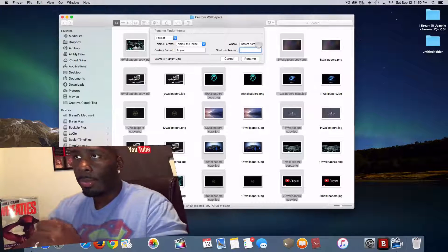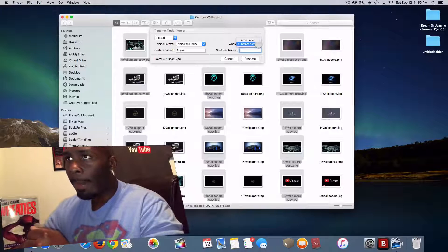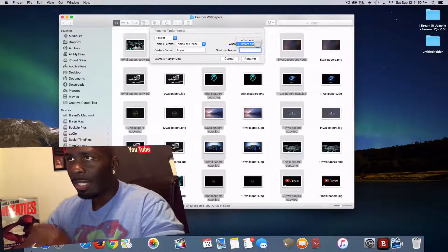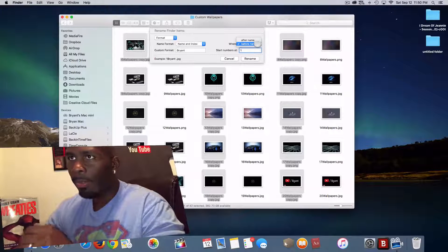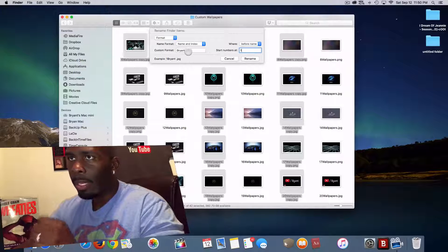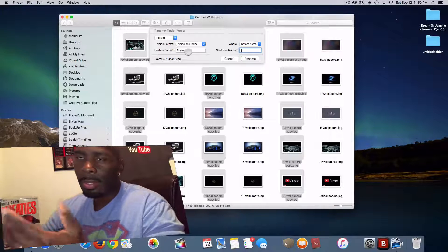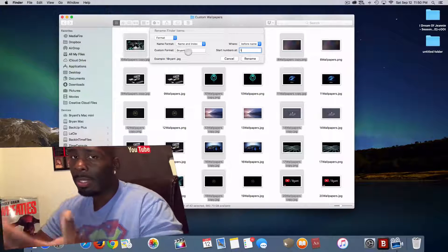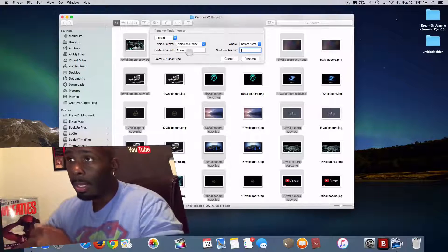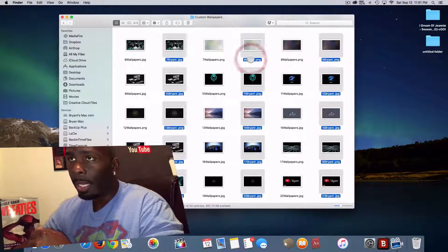And you can either do before name or after name. So in this case, we're going to keep it as before. And remember, we just changed the format to just my name, or you can change it to your name, whatever you like. And just rename, like so.